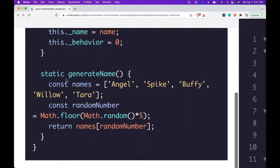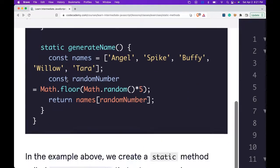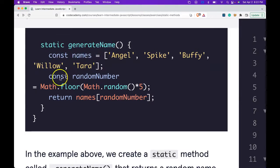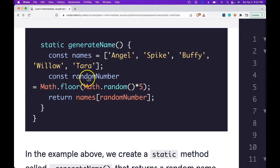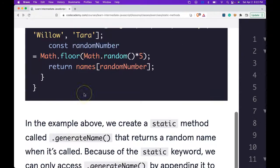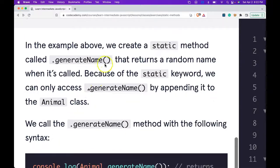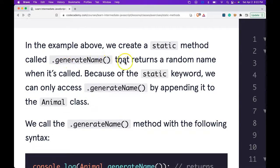We have static generateName, which has const names, which is an array of names. We have const randomNumber, which creates a random number between 0 and 5. In the example above, we create a static method called .generateName that returns a random name when it's called.